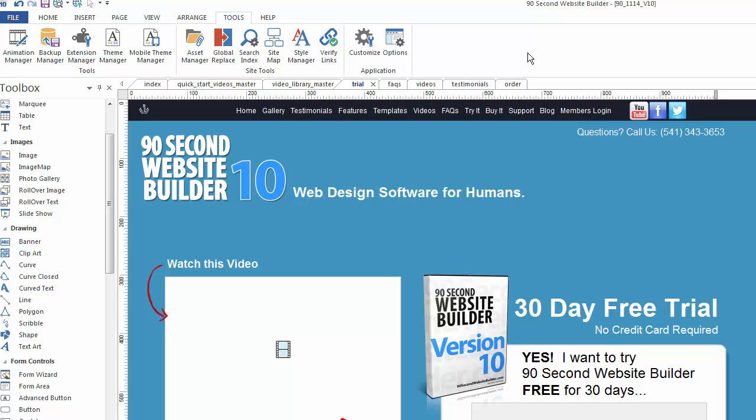Because it's a really essential part of designing your website to be able to look at what you're doing before you actually publish, but still see it in a browser window. It's a really critical part of the design process and something you should get used to doing as you're building websites in 90 Second Website Builder.